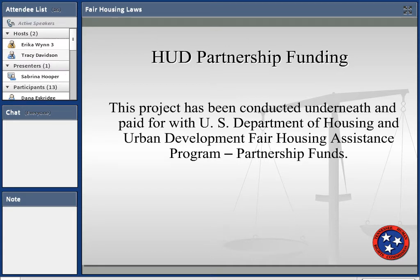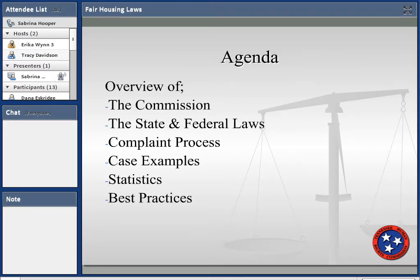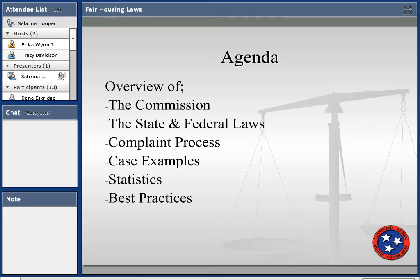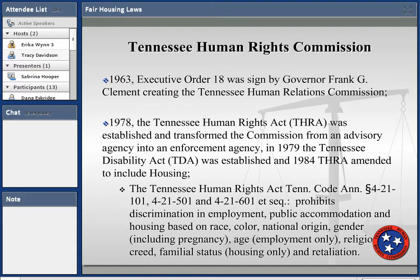This webinar is being recorded and will be available on our website for future reference. The agenda for today: we're going to talk about the Commission itself, the state and federal laws, the complaint process. I'll also provide you with case examples, some statistics, and best practices.